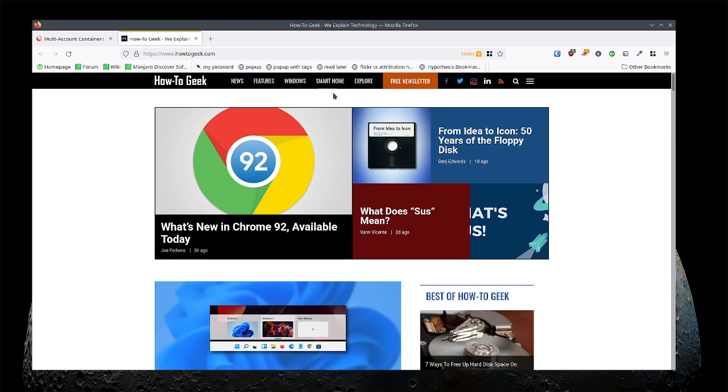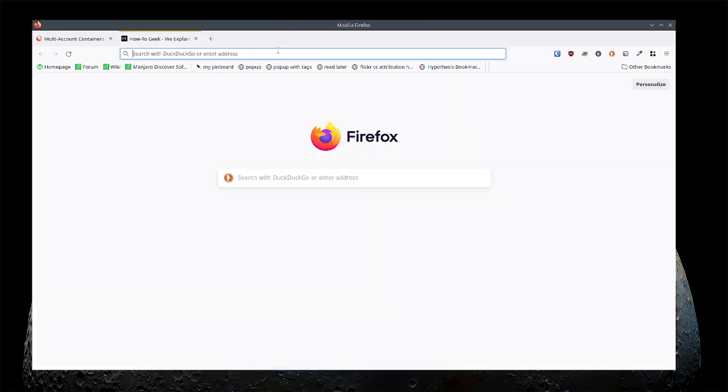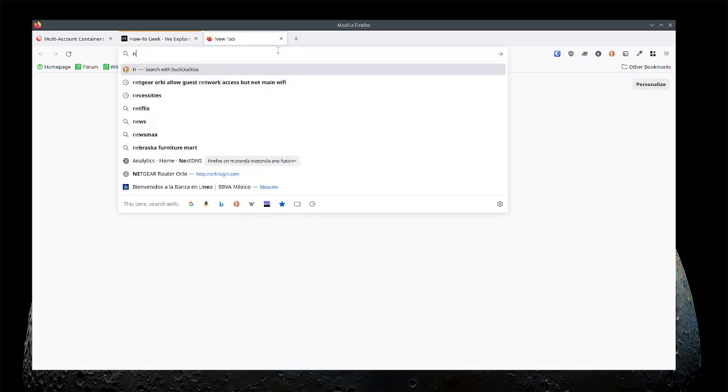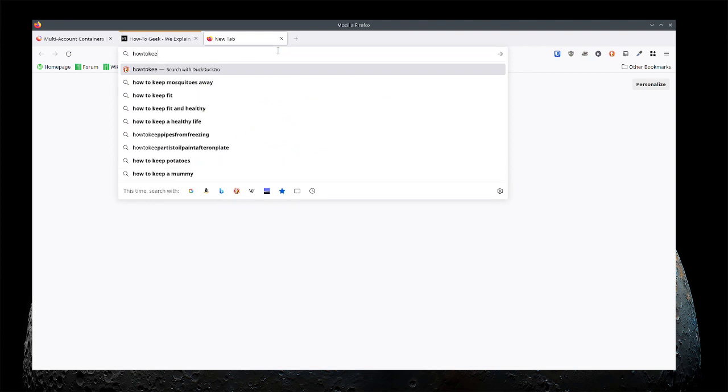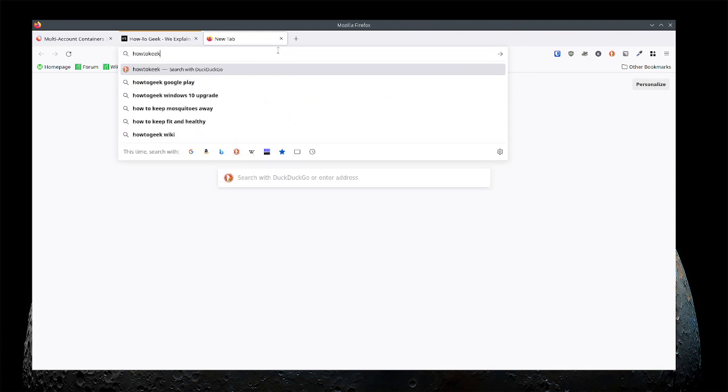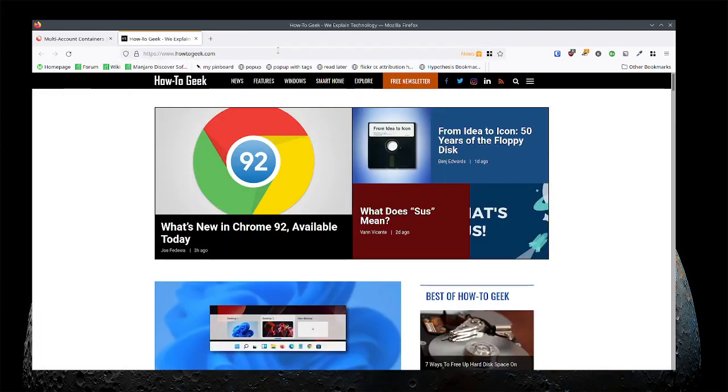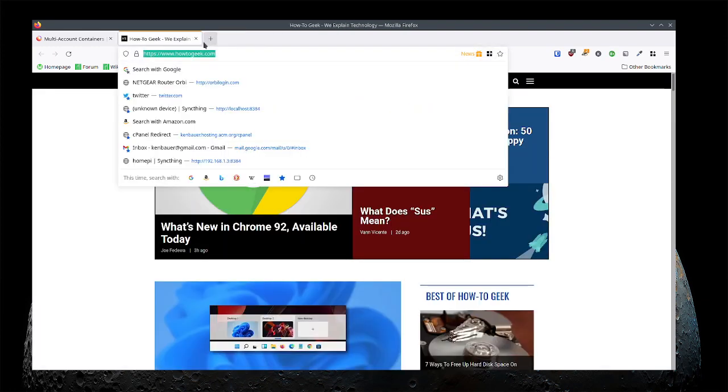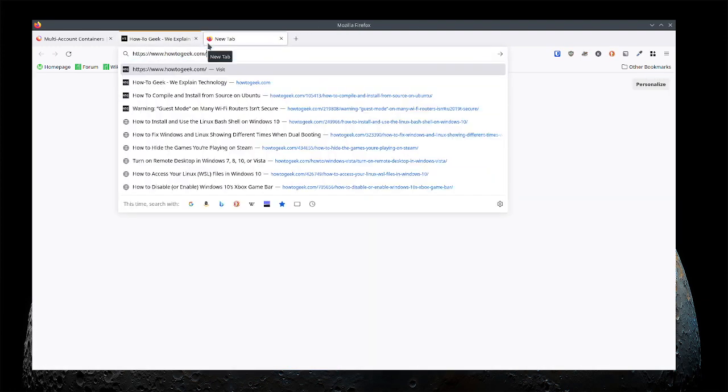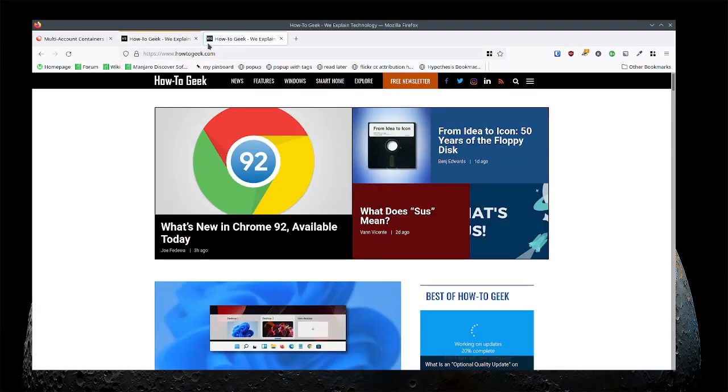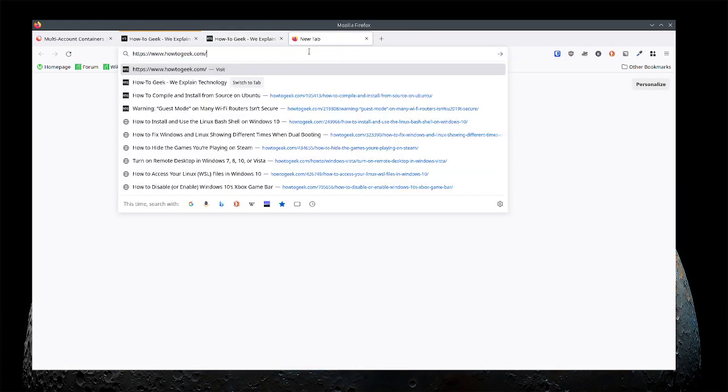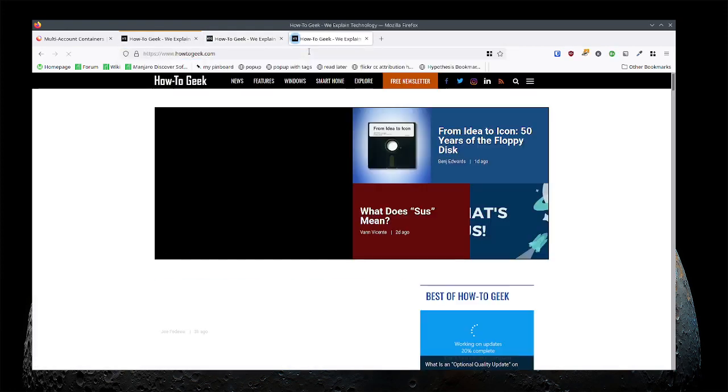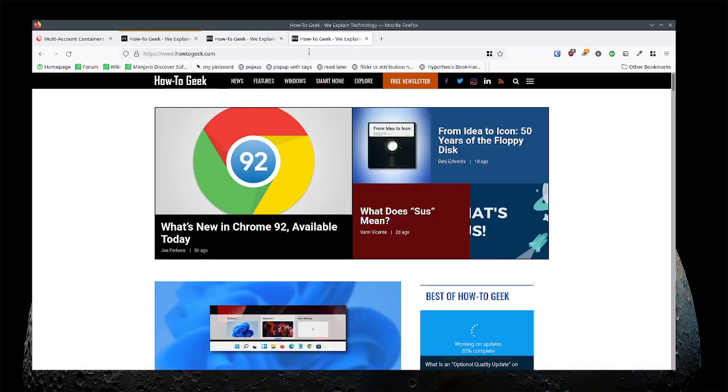Now if I open up How to Geek, if I open this, this isn't in the same container. If I just open and open something I'm in a default container.